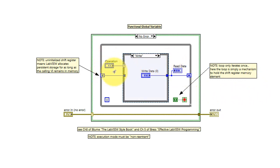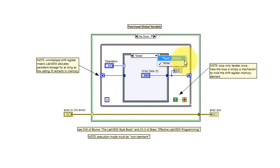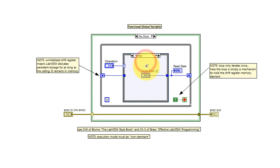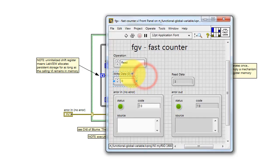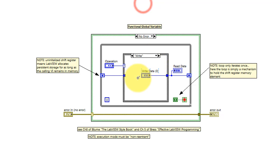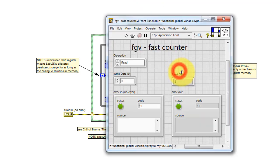The enumerated control selects the appropriate sub-diagram of the case structure, either write or read. When doing a write operation, the write data available from the front panel control is applied to the shift register and is also applied to the read data.